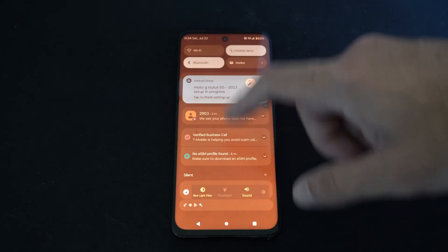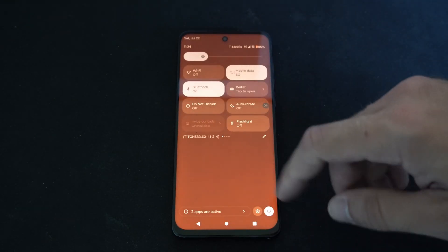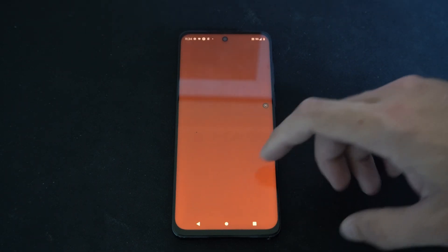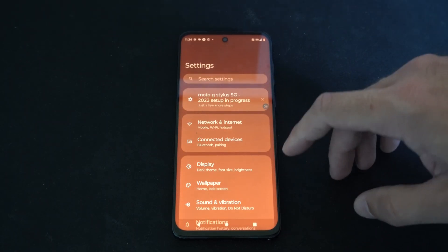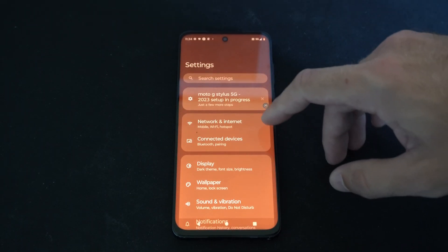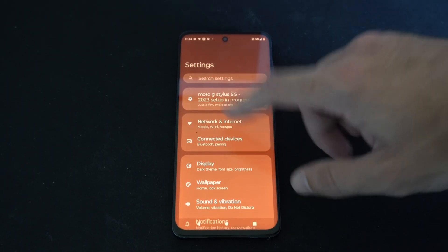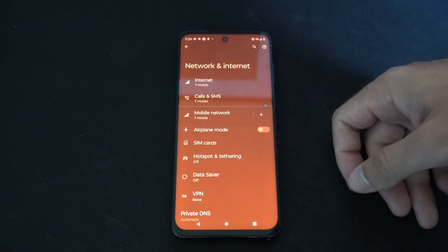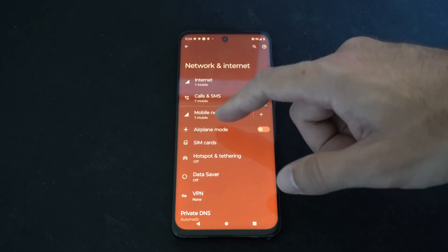I'm going to scroll down from the top, then go to Settings right here. Now I want to go to Network and Internet, select this, and then go to your Mobile Network.